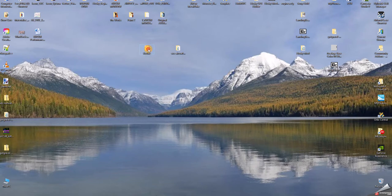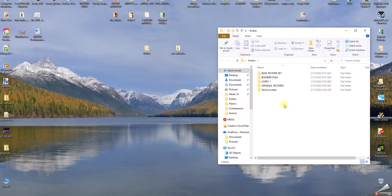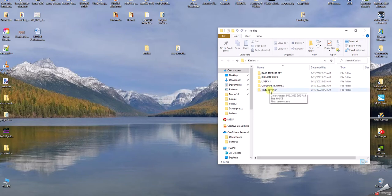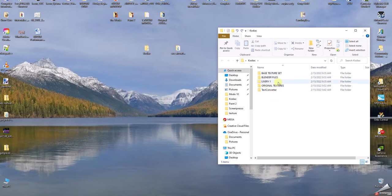First of all, I made a base folder. I have a base texture set, blender files, livery one, original textures, and a text converter. This text converter comes from Blender itself. Don't worry about livery one yet — I'll explain that later.